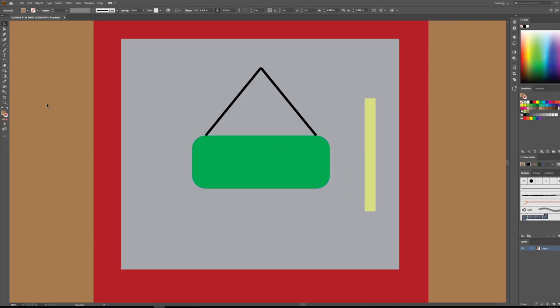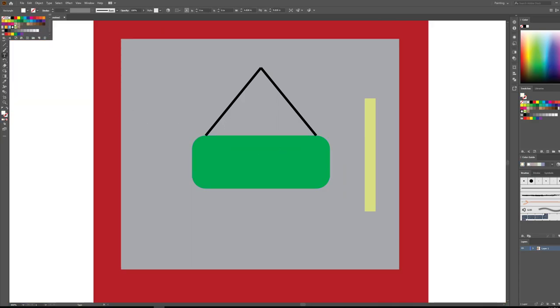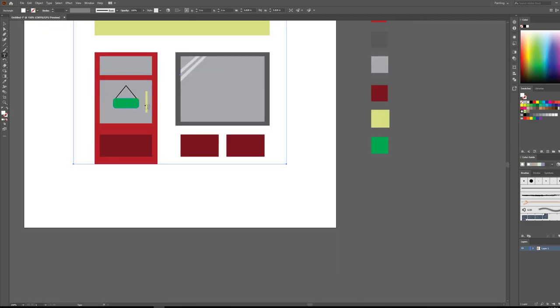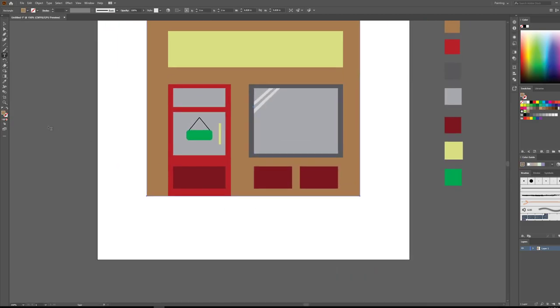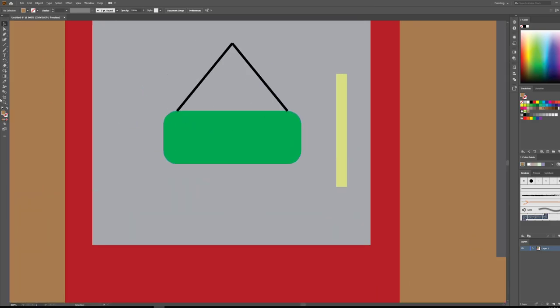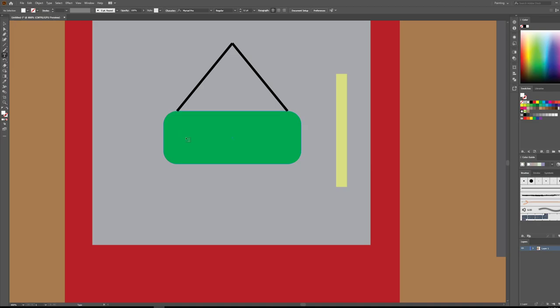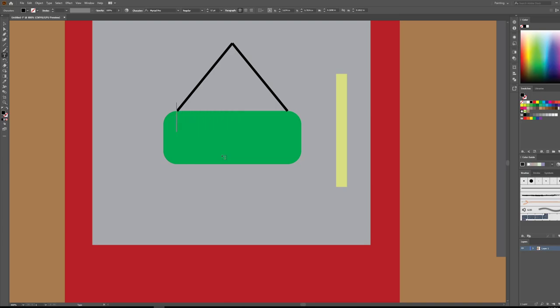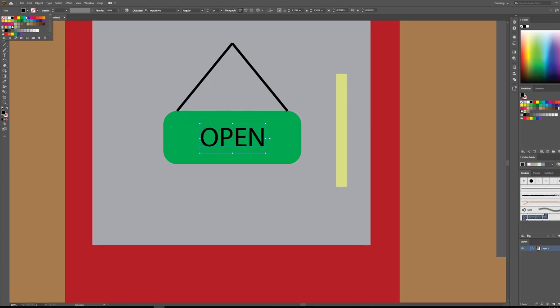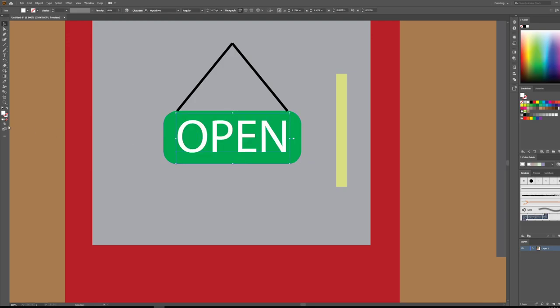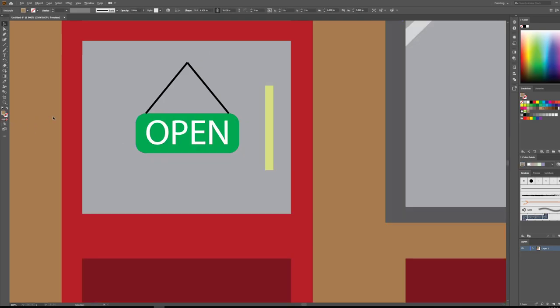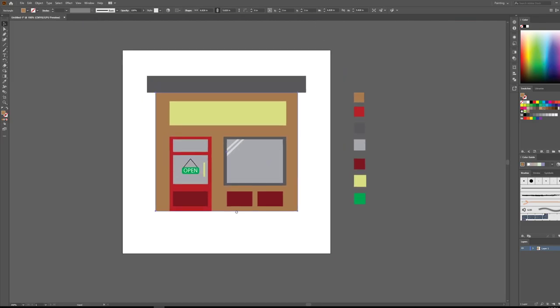And then we can actually go in there, go to our text tool. Let's change our text to white. Back to my text tool. Let's make our text white. Let's just type open. My text went black. So let's go put that back to white again. And let's hold down alt shift and scale it from the center. Looking pretty good there. So we've got the open sign up here.